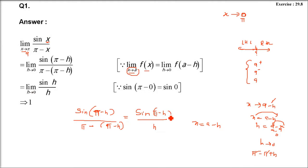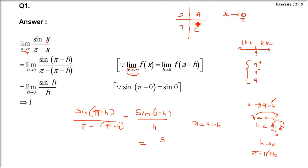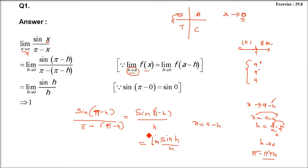Now, sine(180 minus θ) equals sine θ — remember: sine(π minus θ) is sine θ. So the numerator becomes sine h. We have sine h divided by h. Applying the limit — because x was tending to π but we've written x as π minus h, the limit is now h tends to 0. So sine h over h equals 1.